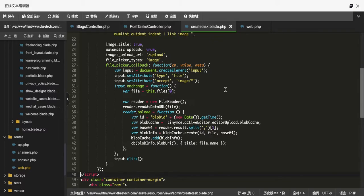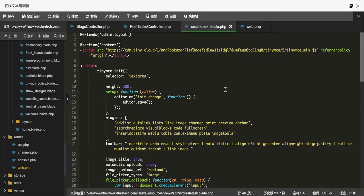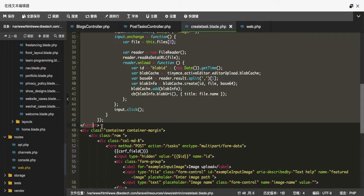I'll show you the easiest way to upload an image from your TinyMCE editor to a Laravel application, and I'll also give you access to the code. I'll keep the link below the video so you can copy it. But before you copy, watch the video so I can explain the problems so you don't encounter the same issues. The core part of the code is here in this section, and I'll keep the link so you can directly download it from my website for free.